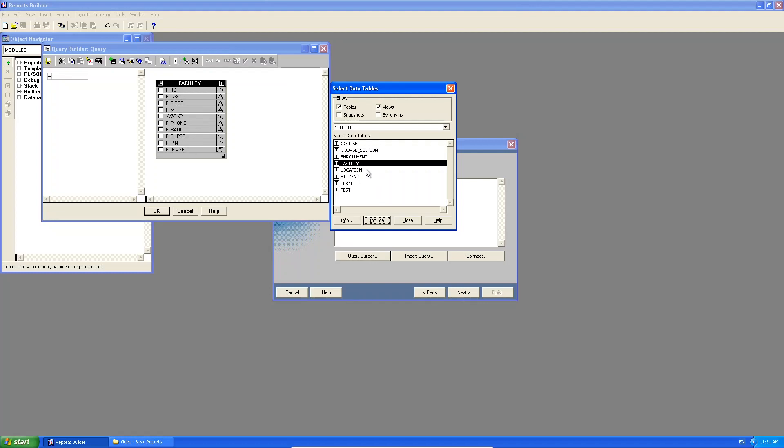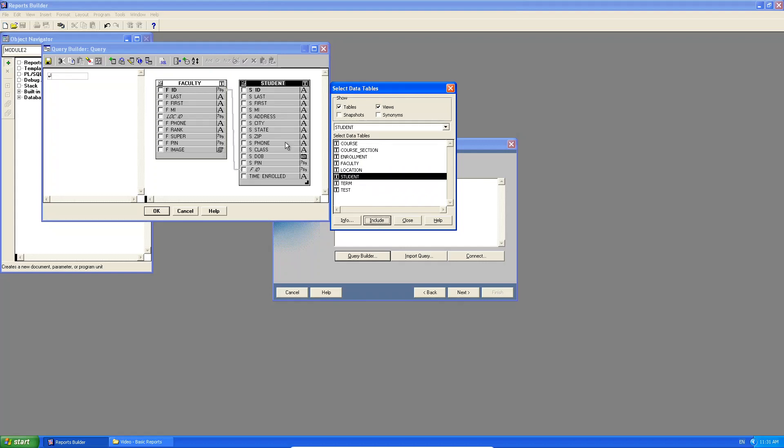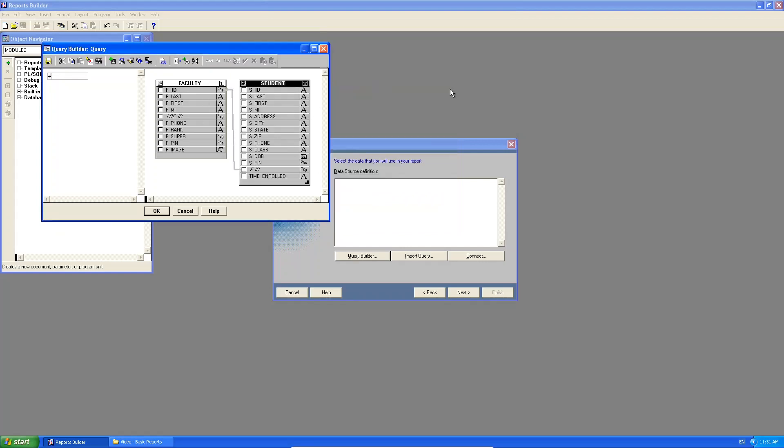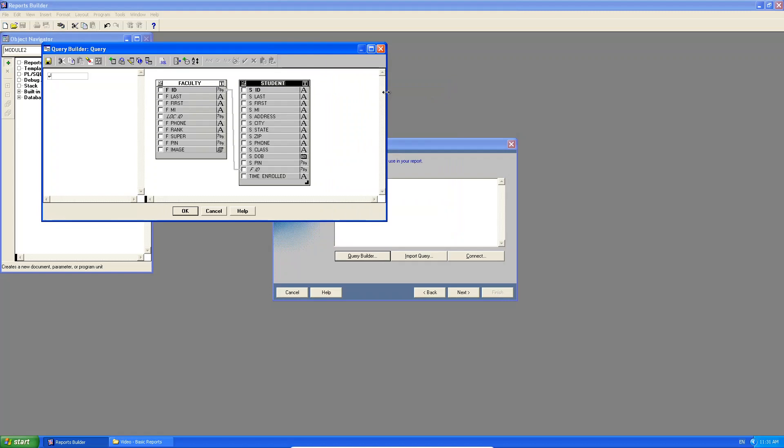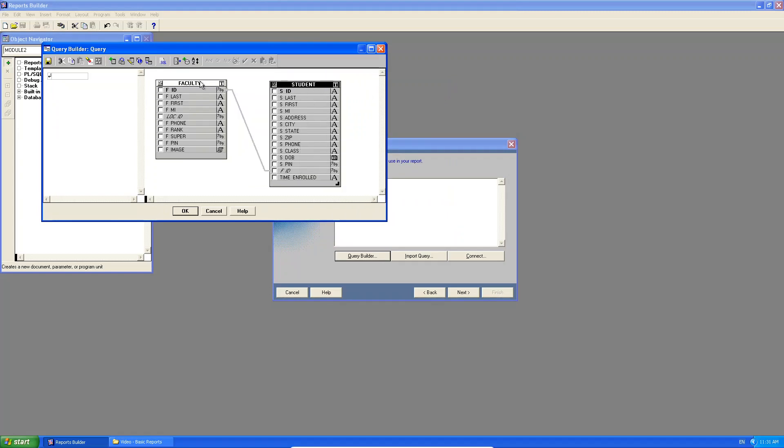And then I'm going to select the student table. And if you see here, it actually shows you that there is a relationship between faculty and students. Remember, this is a one to many relationship. FID in the student table is actually a foreign key that links to the FID in the faculty table.